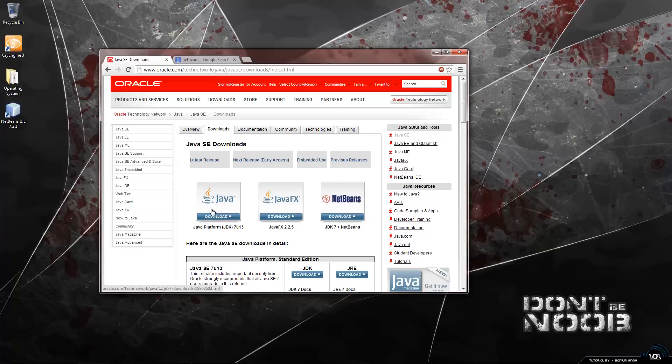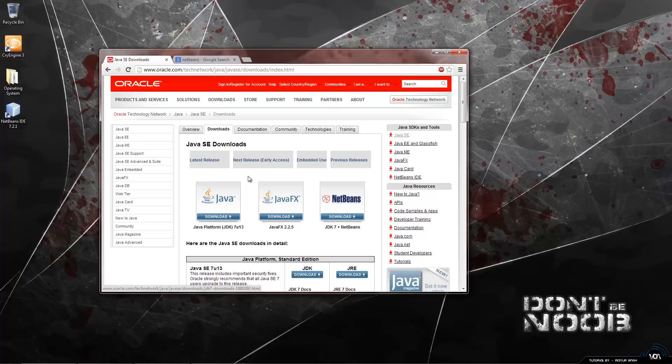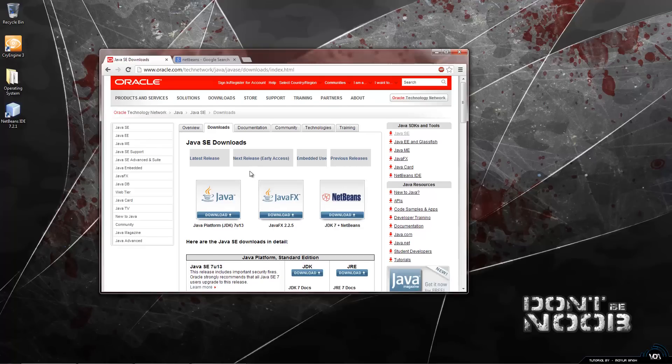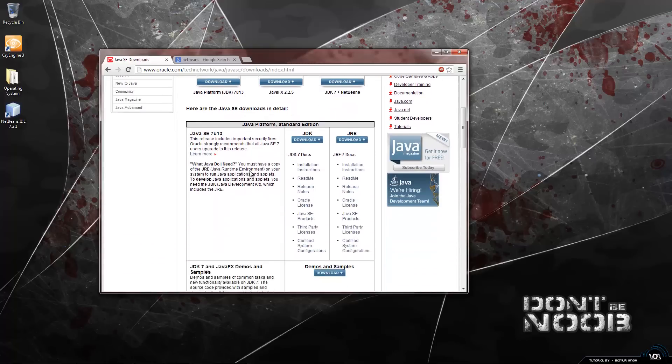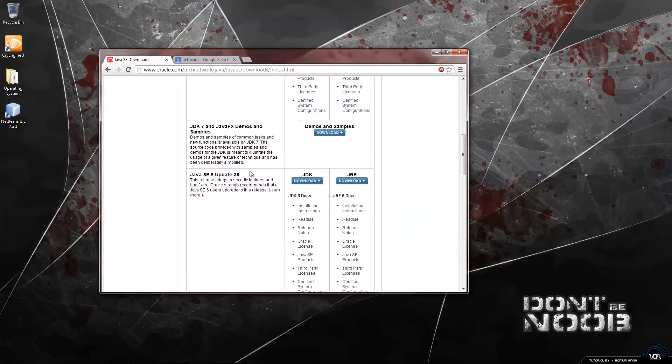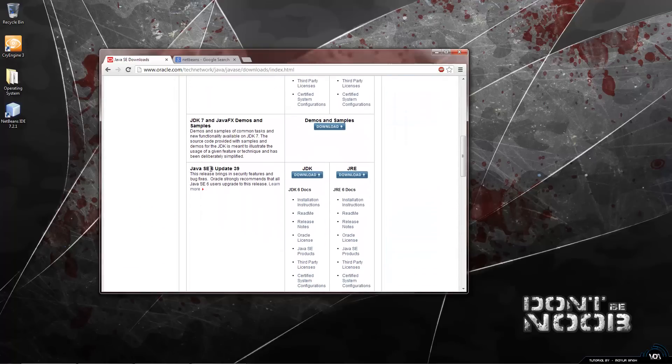So the latest version of the JDK is 7U13, now we do not want this one because it causes problems with the setup package that we are going to be using later. So we are going to scroll down and look for Java SE6 Update 39 and we are just going to click download.